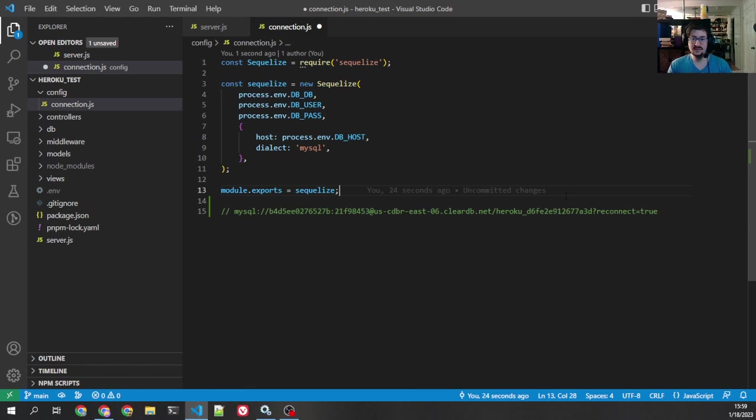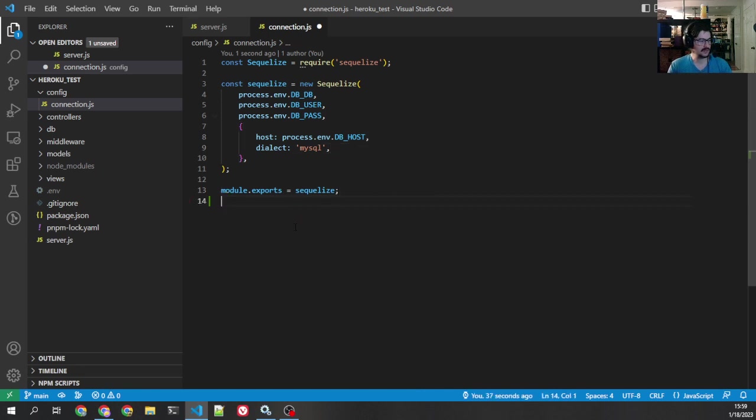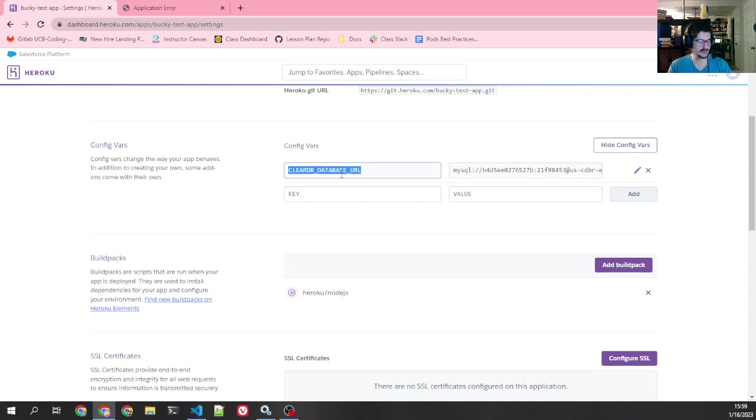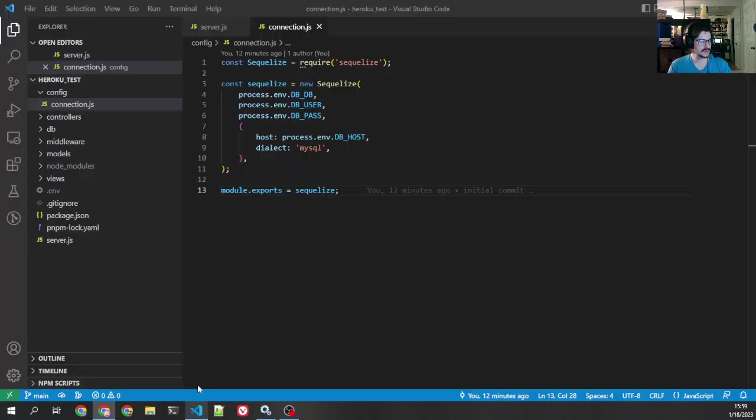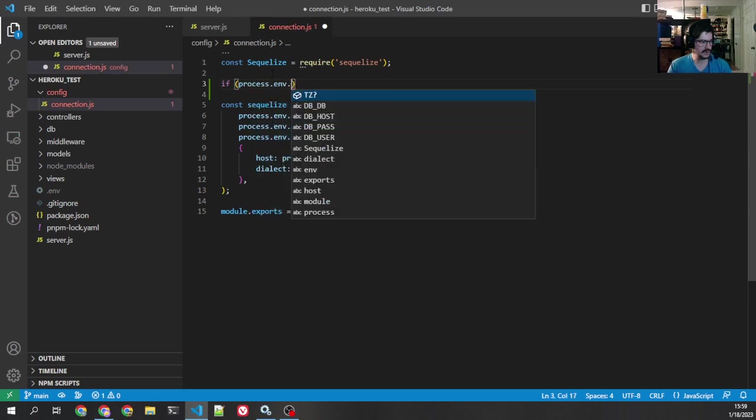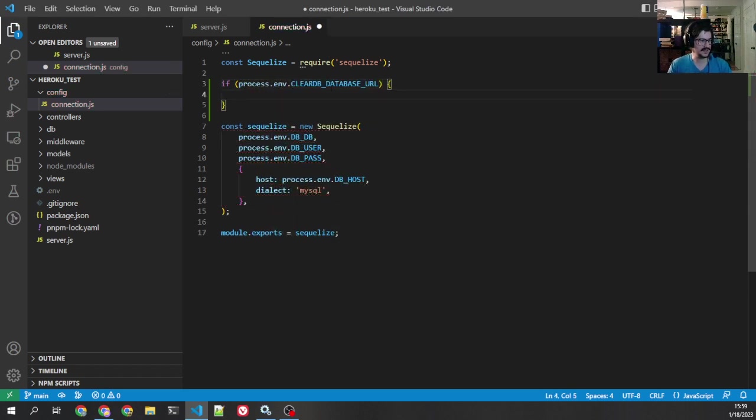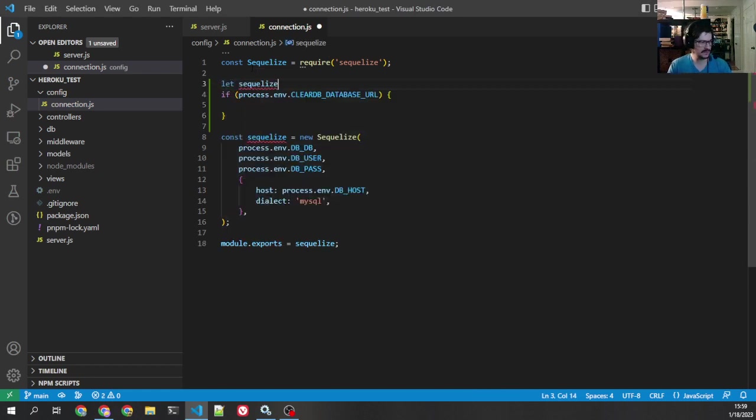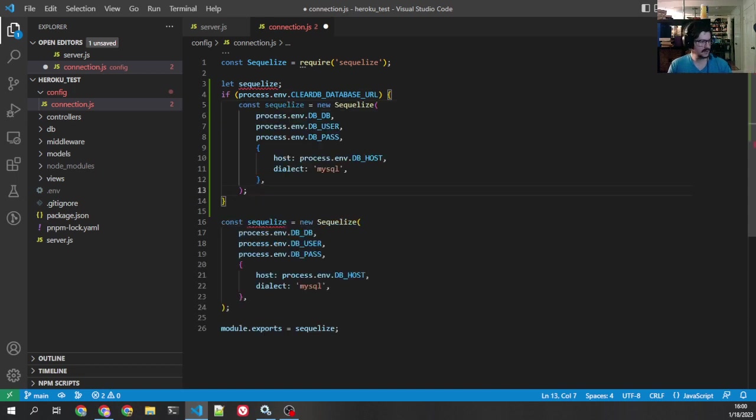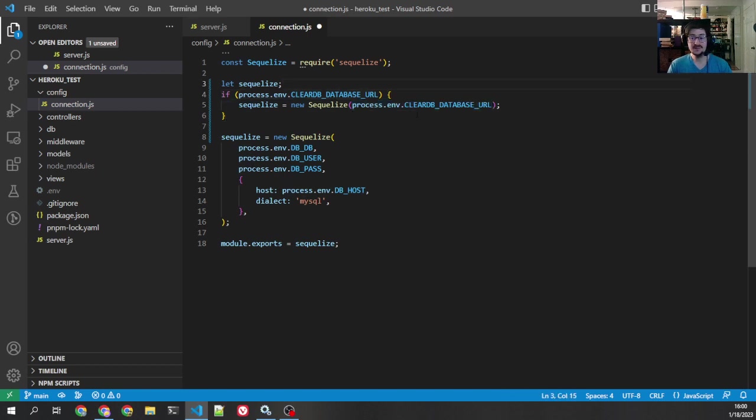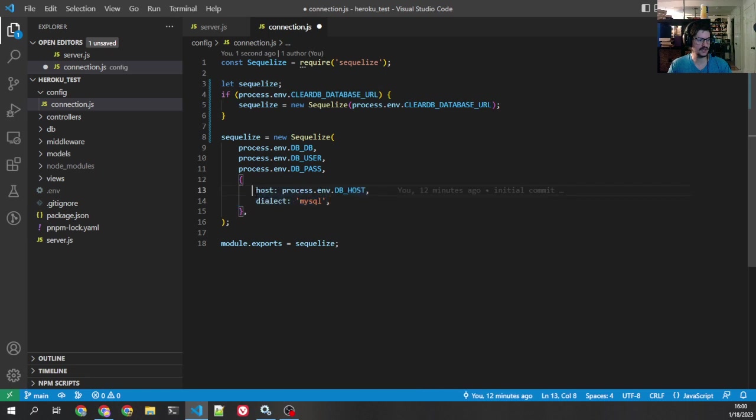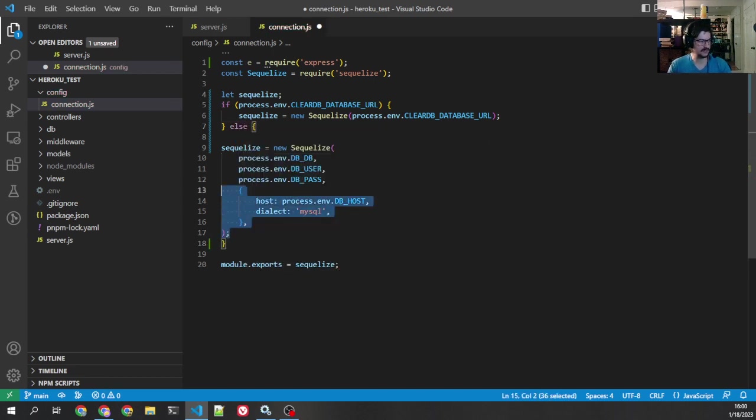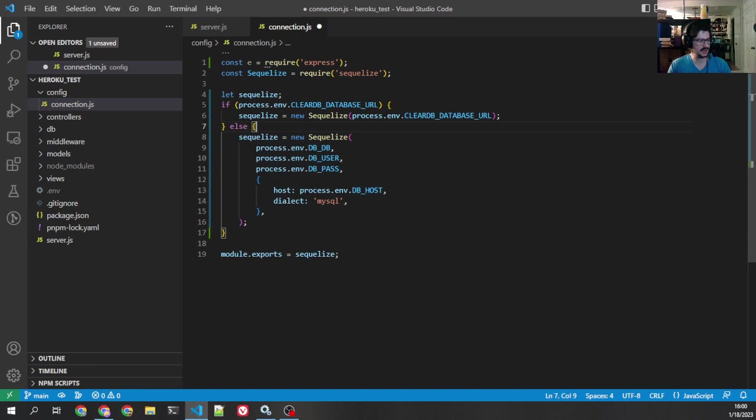But we don't want to do that because again, Heroku rotates these. The password will change every so often and Heroku auto update it, but your custom environment variables that you put in will not update. But there is another way. So we know this comes under clear db database URL. So what we can do is we can go in here and we can say, okay, well, if that, if this key exists, then we're going to initialize SQLize a little differently. So let's do this here. And then we're going to say SQLize equals new SQLize. And all we do, we just pass that whole URL in as the only parameter to SQLize because it understands what that means.